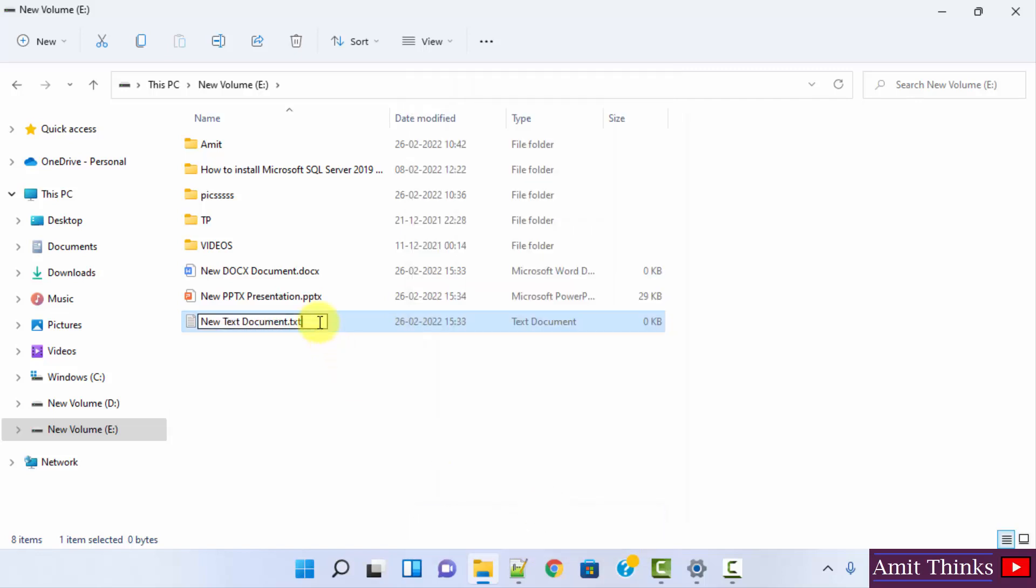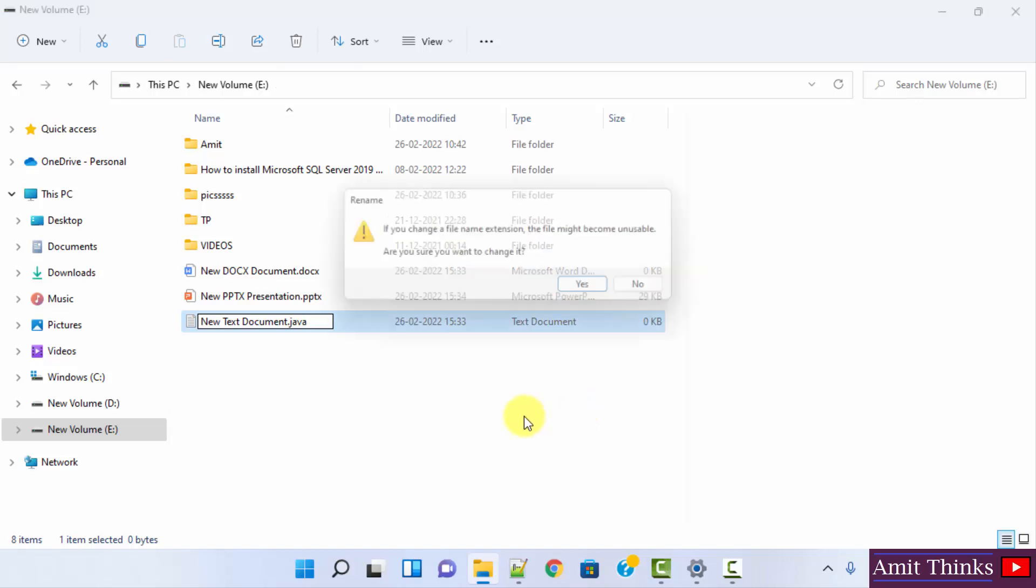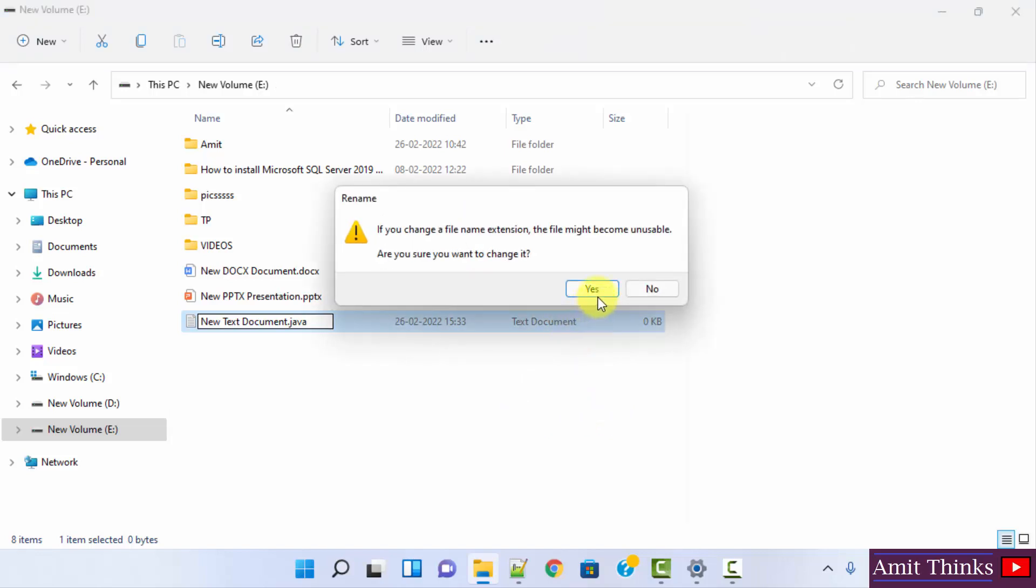Now when I change it to let's say .php or .java, when I press enter it will ask me if you want to change the file extension or not. Yes, I want to change it.